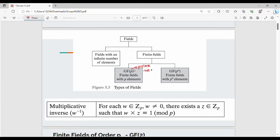So GF(p) is the mathematical notation for a finite field of prime order. In this finite field, there are p number of elements — for example, 3 elements, 5 elements, or 7 elements. This is case number 1.